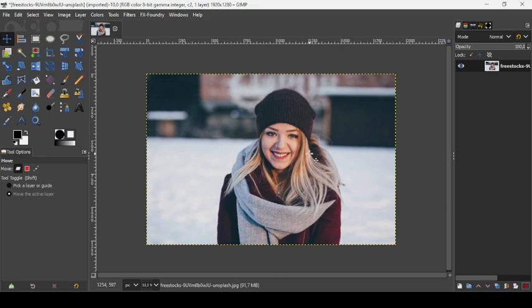Hi, today we're going to see how to create a splash portrait effect in GIMP. I will put the link of this image in the description box.